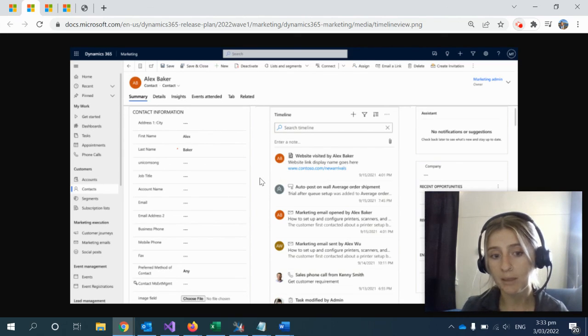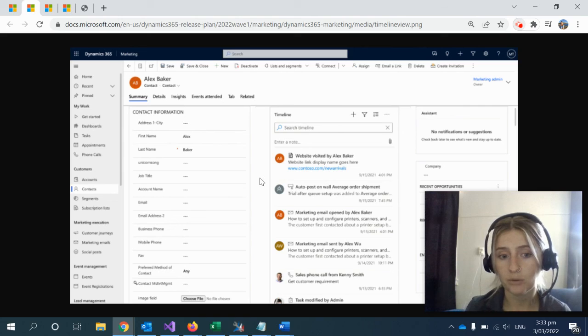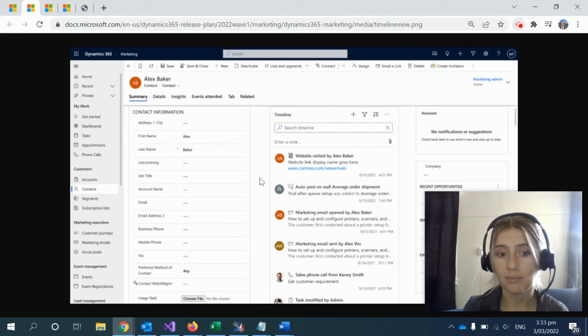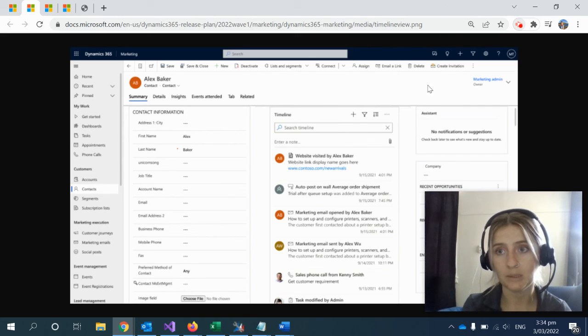It is available for public preview in April 2022 and will be generally available in June 2022.